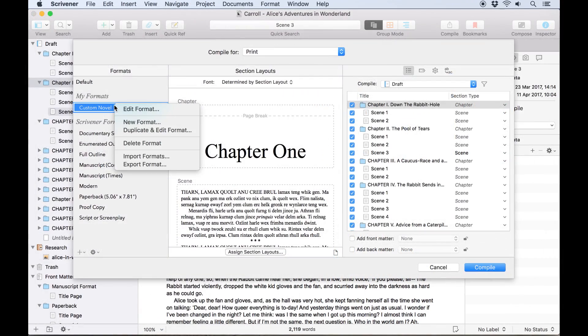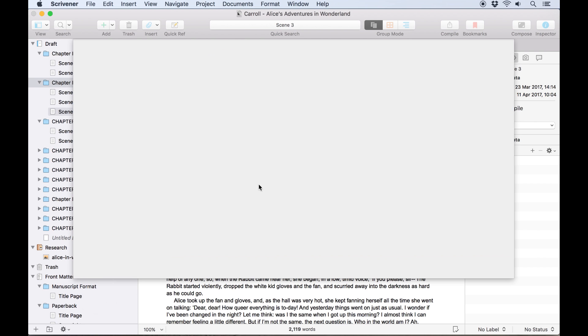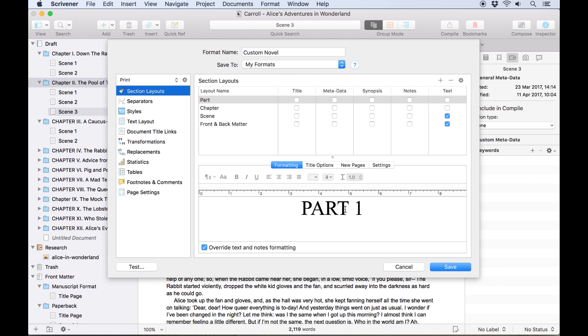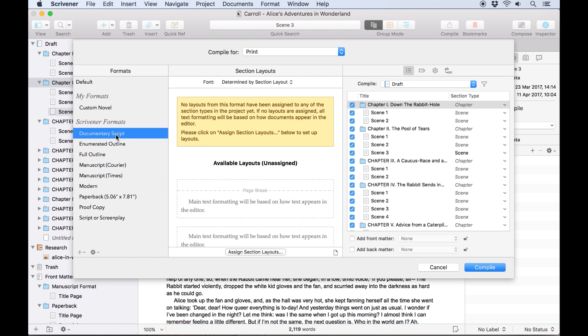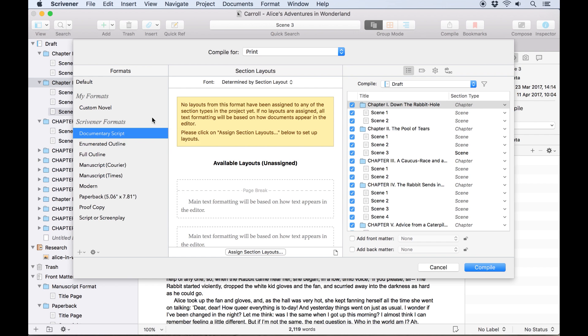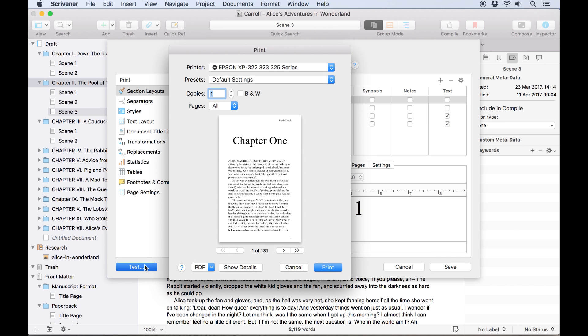If I want to change any of the settings in my custom novel format, I can control click or right click on the format in the list and choose edit format. Note that this option is only available for formats you have created and not for formats built into Scrivener. When editing a format, you can also use the test button here to generate a quick preview of the format without saving.